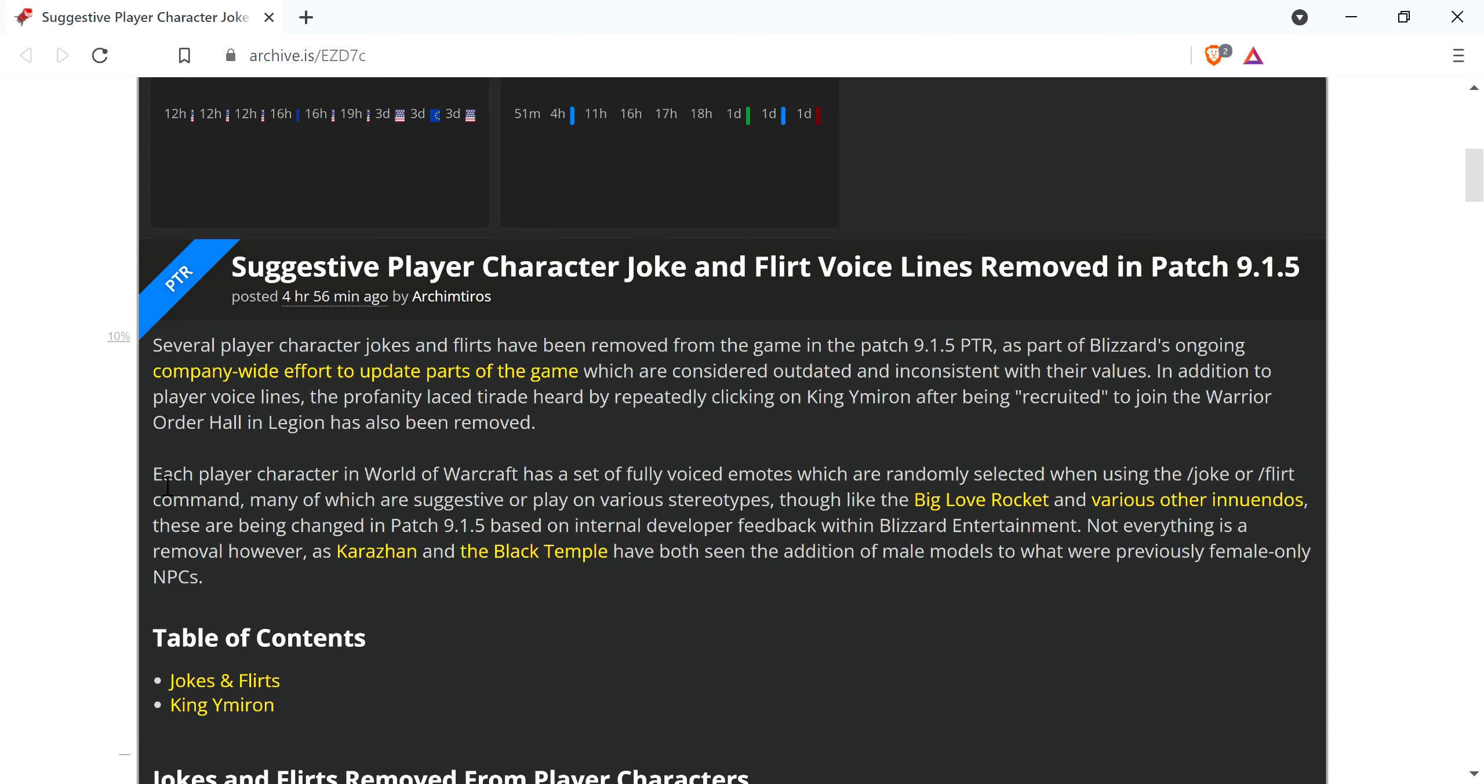But you had executives, high-ranking executives in Activision Blizzard who apparently they would have a Cosby room and a hotel suite where they would drug women and want to have sex with them and shit like that. So because of that, because they can't keep it in their fucking pants, they gotta remove shit from the game.